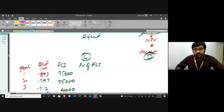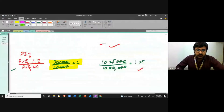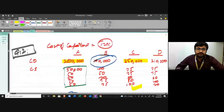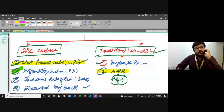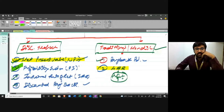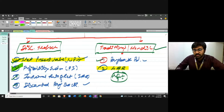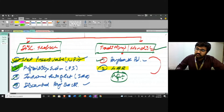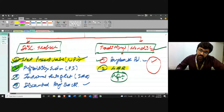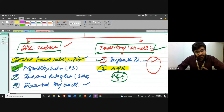I'll give a quick review of what we talked about in the last class and then we are going to move on to the next topic. There are two groups of techniques that we apply to evaluate any investment proposal. The first is the traditional method or non-discounting method, in which the time value of money is ignored.